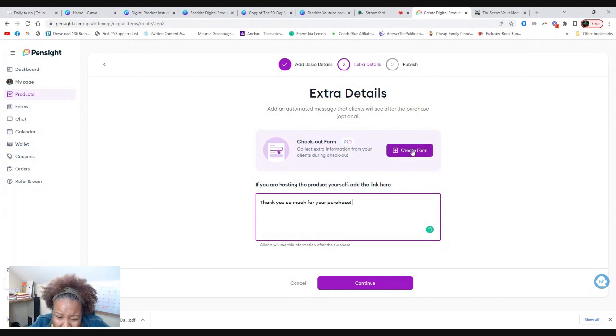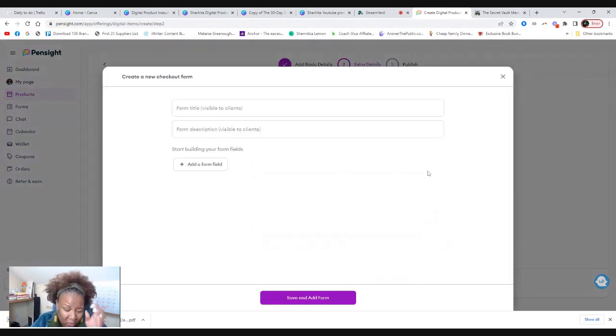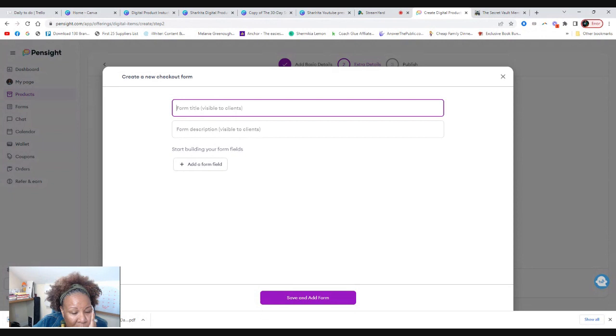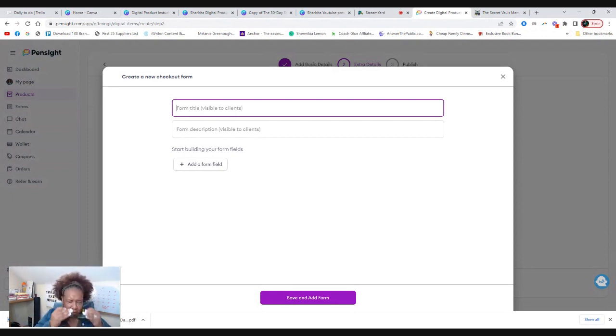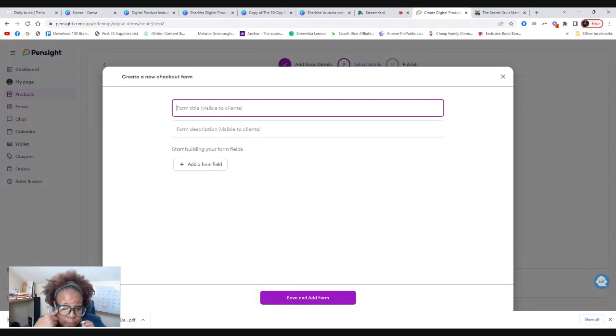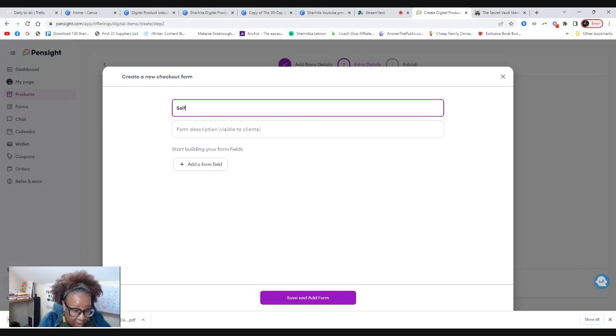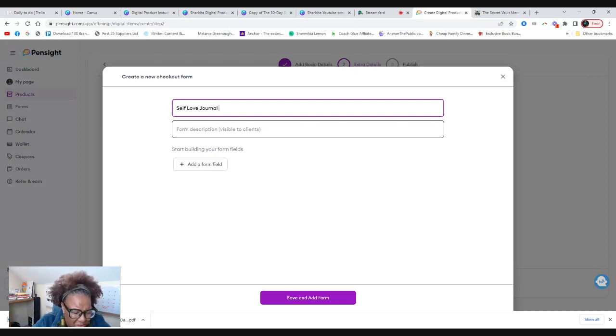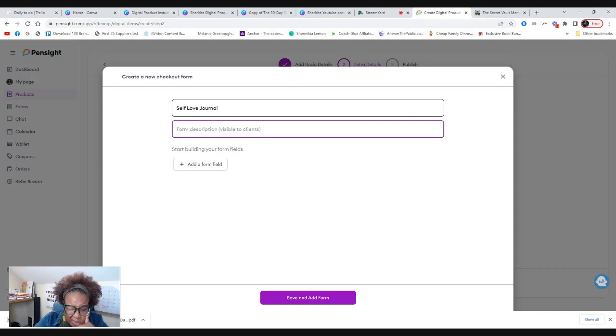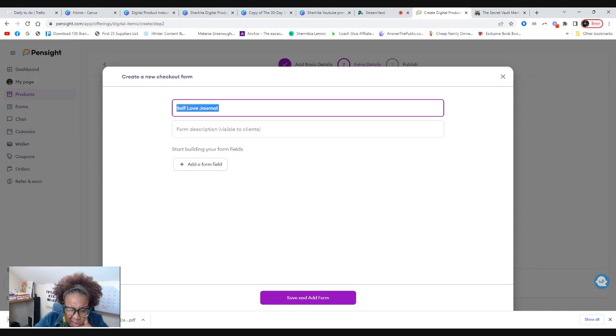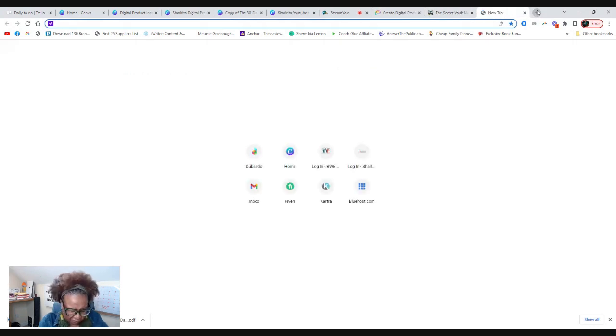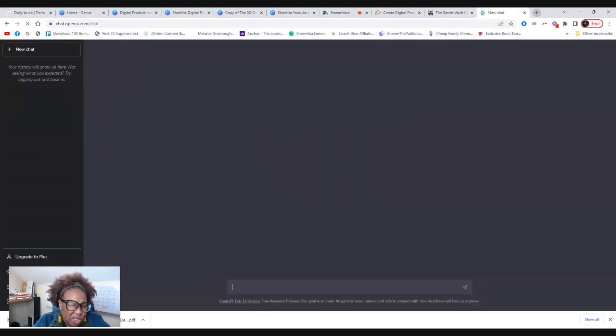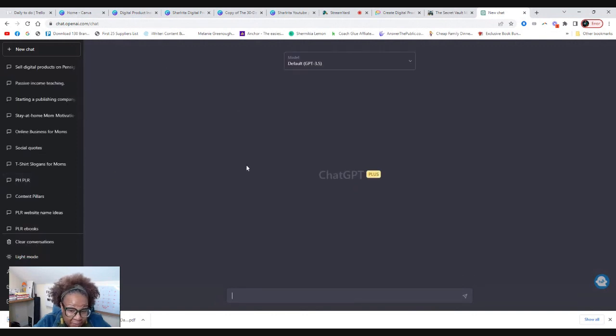You can create a checkout form if you desire. Let's do this. Form title. That's visible to the client. Put my glasses back on. So because that's visible to the clients, we can put self love journal. You can put a description. Let's ask chat GPT to give us a description.